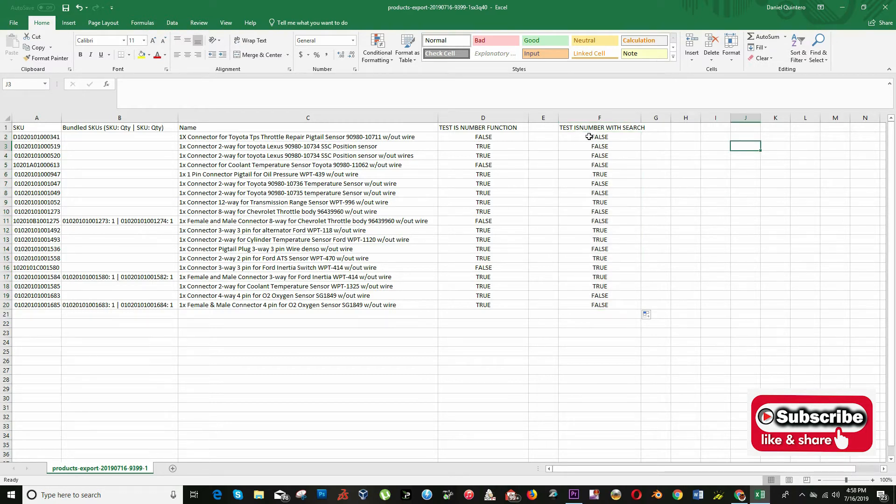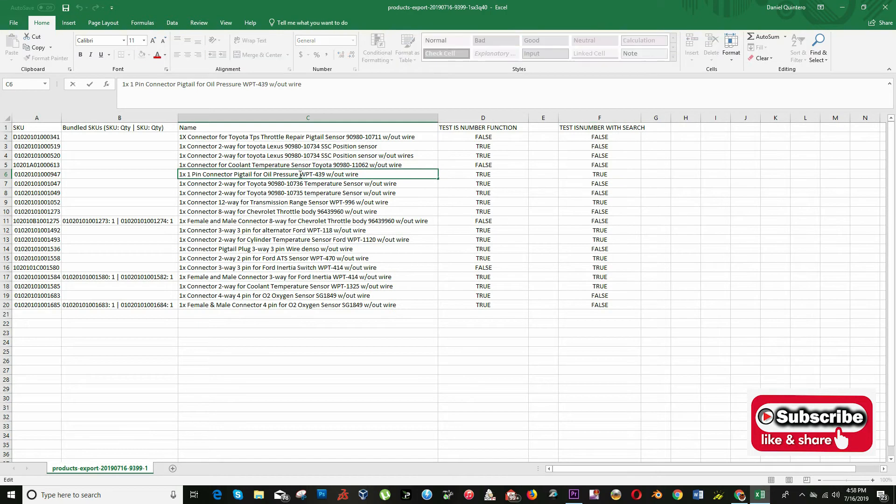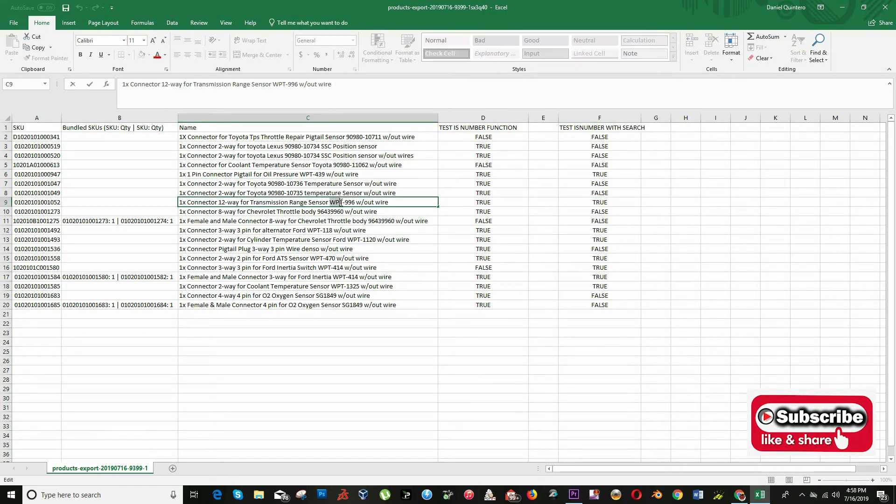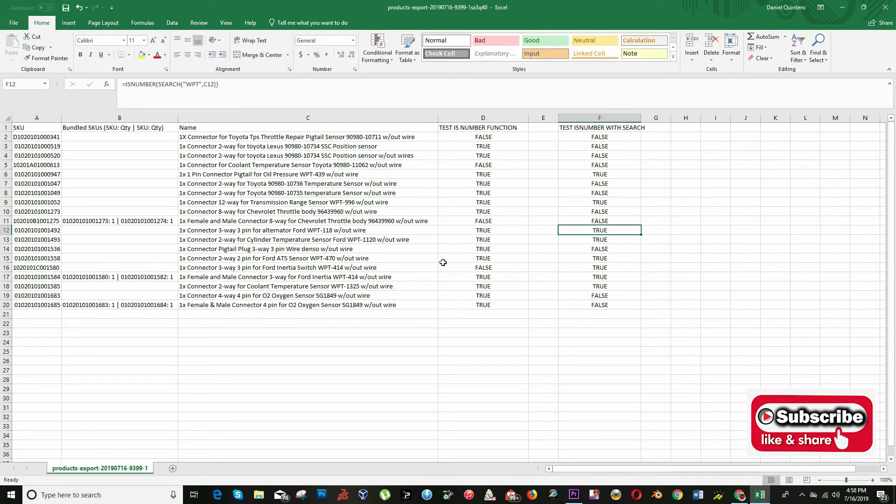As you can see, the result of this formula is true for all the titles that contain the word WPT and false for all that is missing that word.